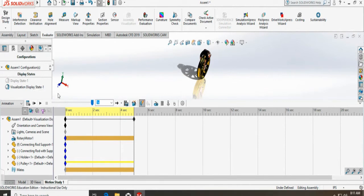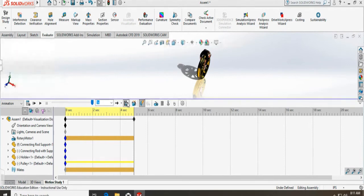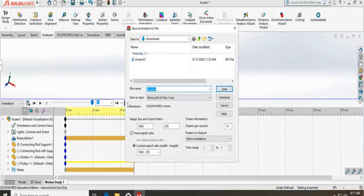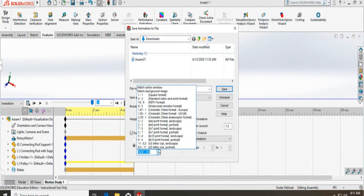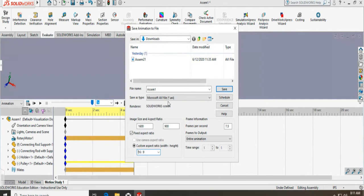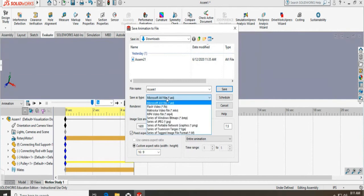So once I have created my simulation, I can save it from here. The save window will come up, and here is the option that you can change your aspect ratio. I can select HDTV format, and you have to give it a name.